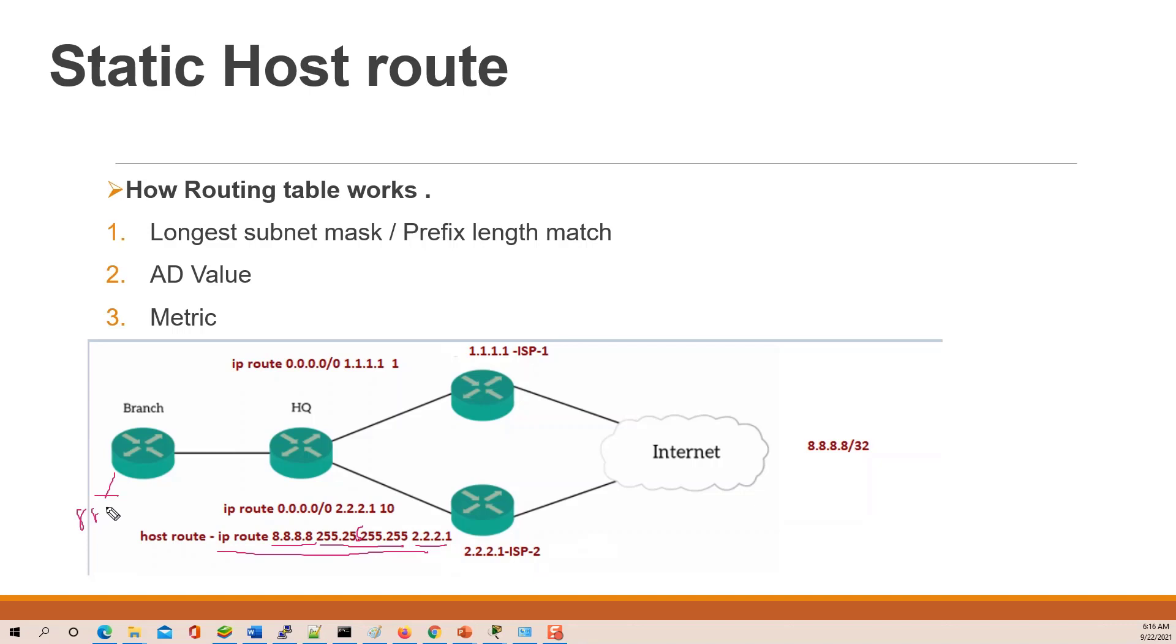This route is specific for this destination. For this branch router when traffic is sent, the route will match the default route, then the headquarter router. And the headquarter route has a specific route.